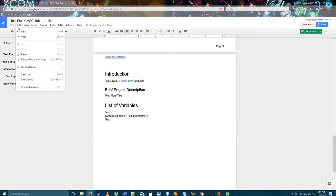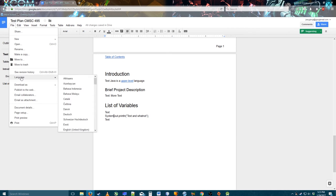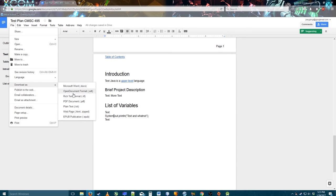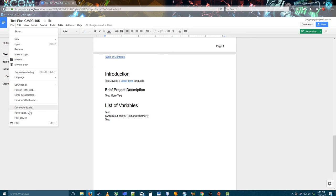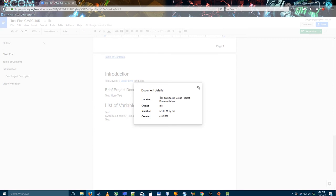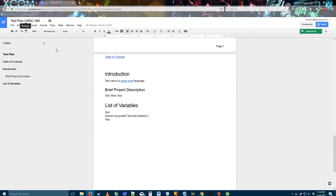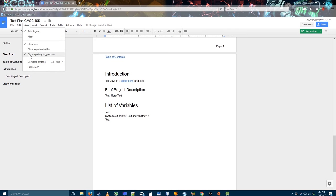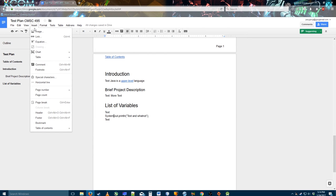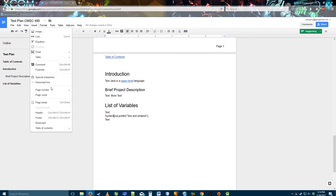Here's where you can download things in various formats. I usually download as Microsoft Word or PDF. Under Insert you can add equations, which is always nice, charts, tables, special characters, a horizontal line — they have a good range of insert options and it works pretty well.